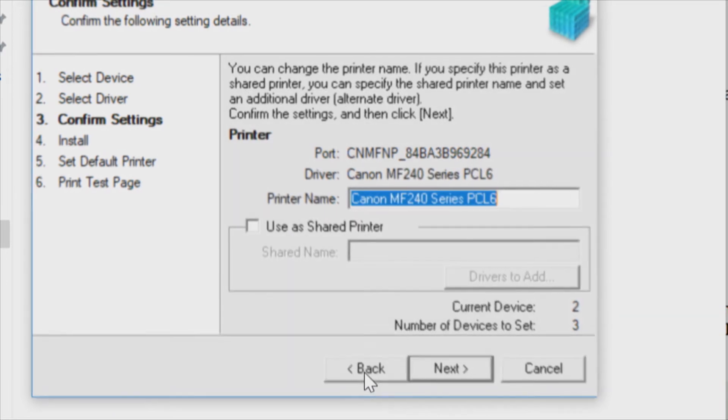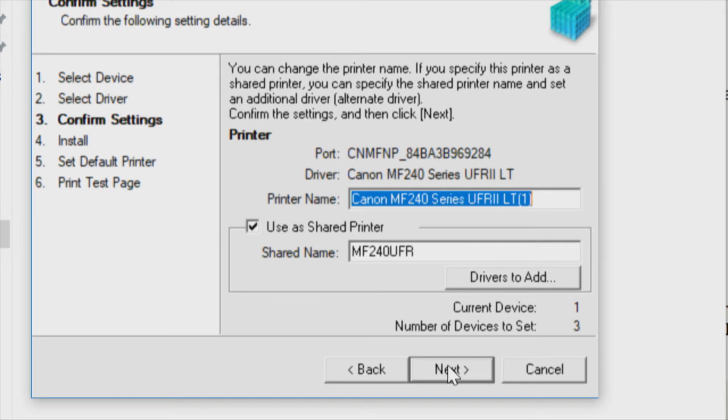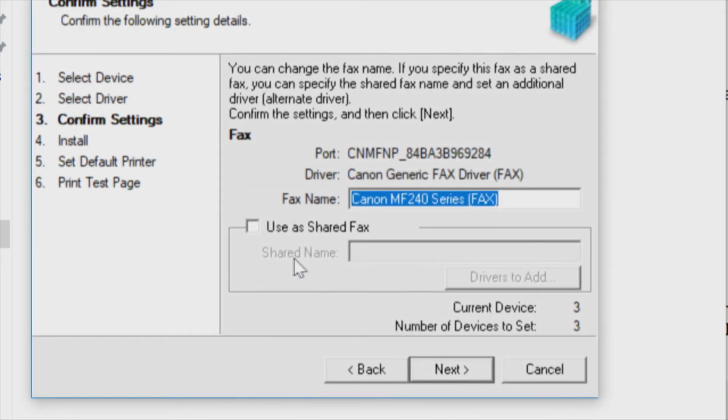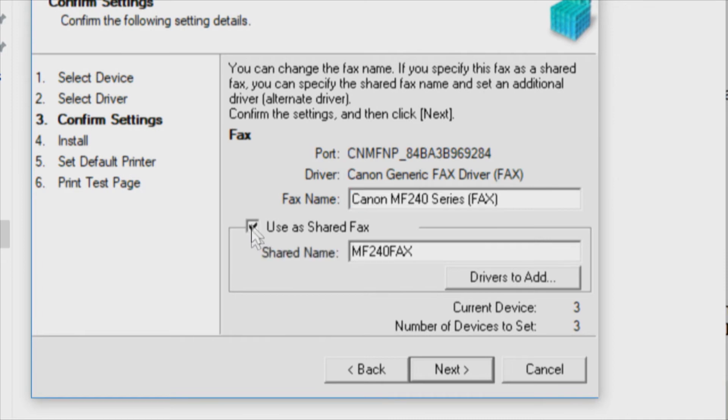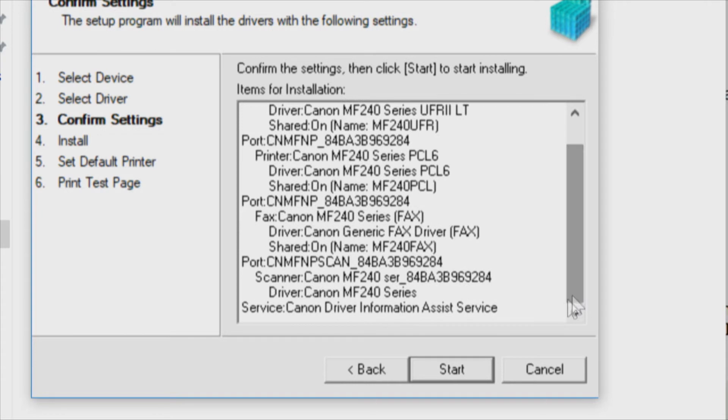Now any one of these can be set as shared. We've got the first one set shared, we'll set the second one shared, the PCL6, and we're going to also share the fax. So any one of these can send out on the fax. Very cool. We're going to say next. So all these drivers are going to get installed. And the last one is the Canon driver information assistance service. We're going to click start and away we go.